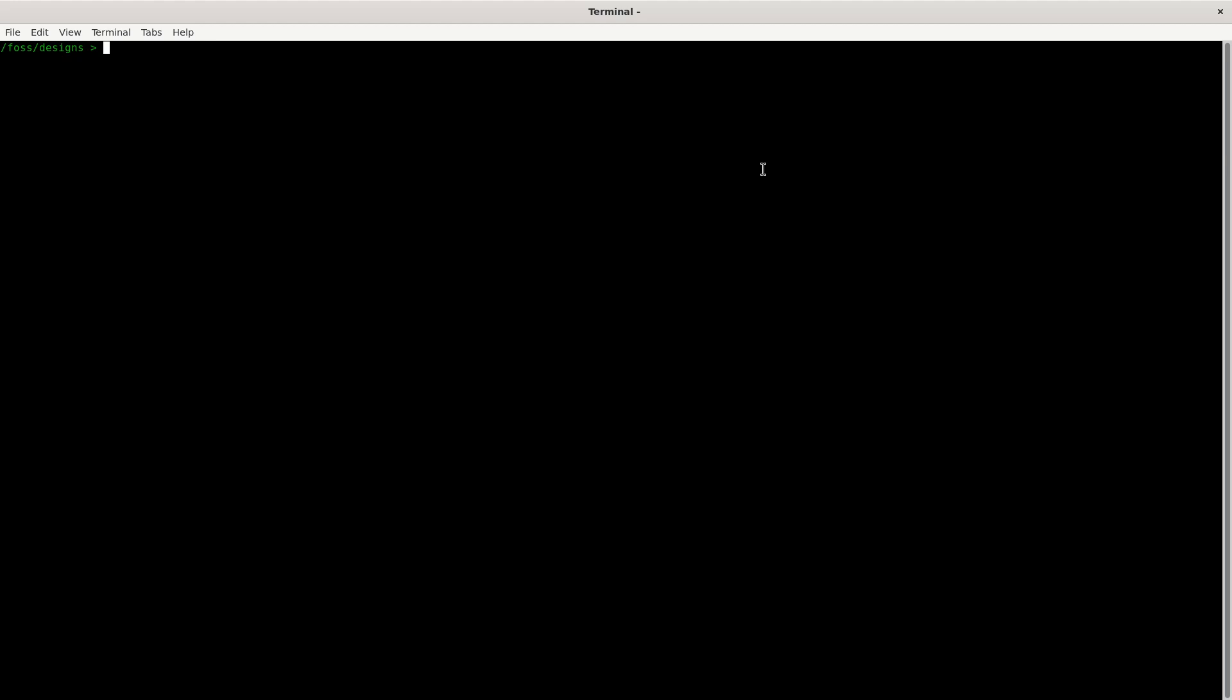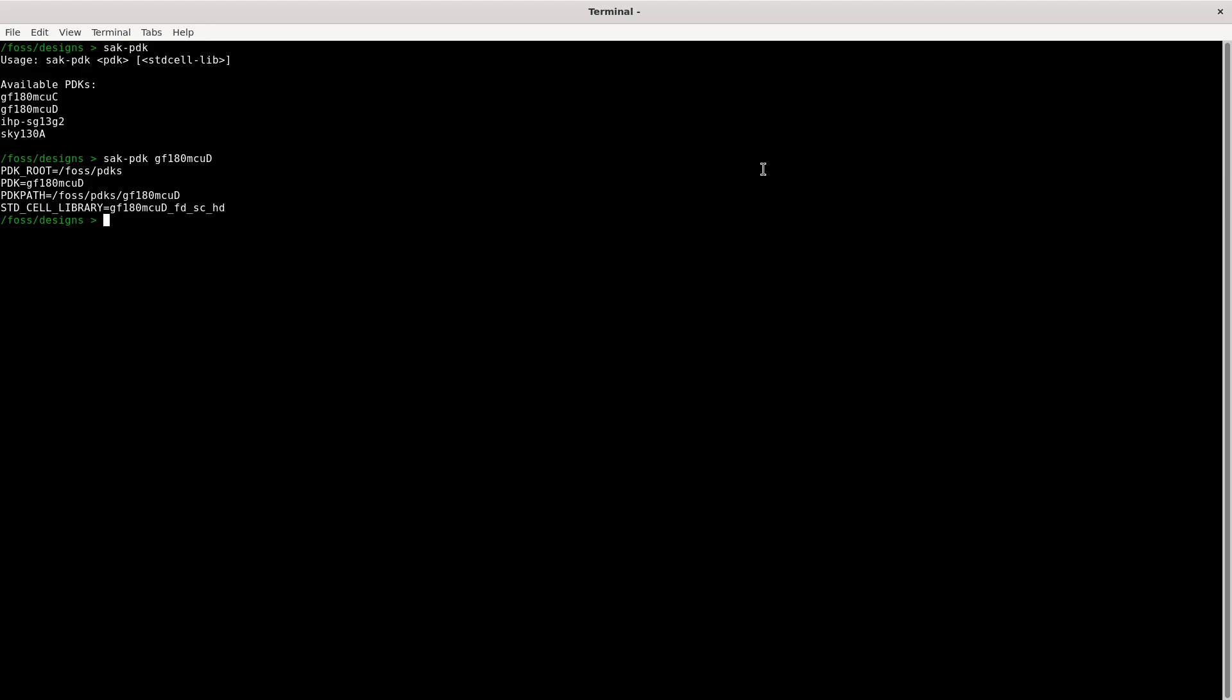So we have a command that's called sak-pdk and if you press enter you see all the available PDKs. For this tutorial we will use the gf180mcld PDK. So you just type sak-pdk and the PDK name and hit enter. And now everything's good to go.